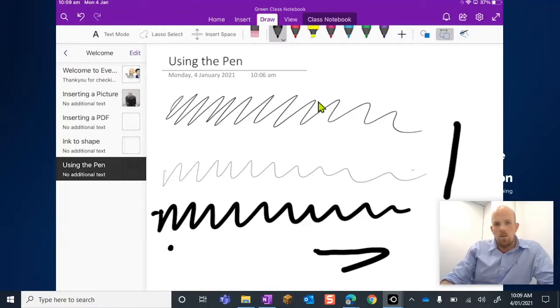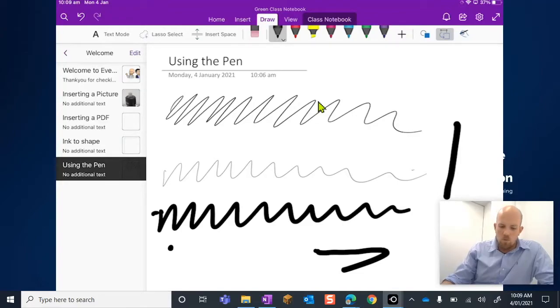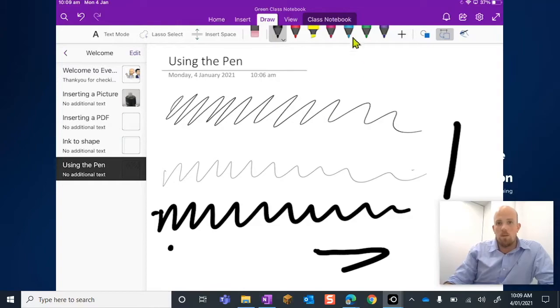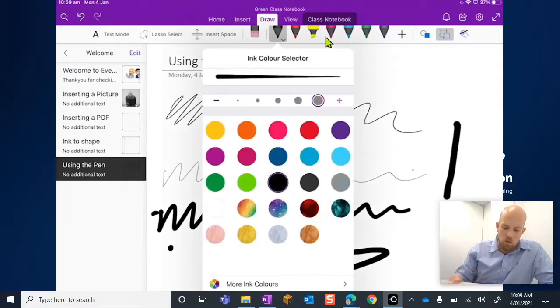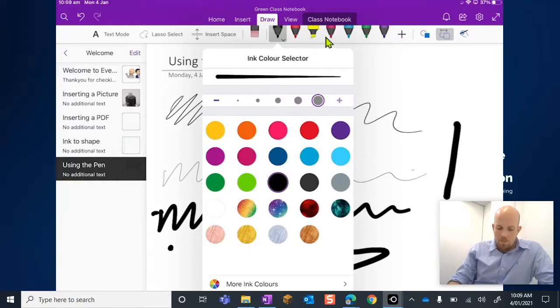You might have noticed along the top here that there are different color pens, and how we change those is by tapping back down on that little arrow.